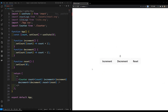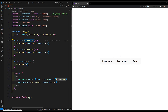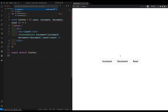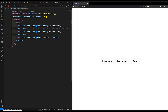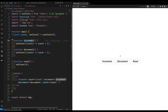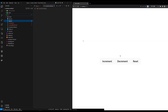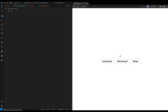Hi guys, this is Leela, welcome to my channel Leela WebDev. We implemented the counter example and saw that Counter.jsx doesn't use increment, decrement, or reset - it just passes them to CounterButtons. To overcome this props drilling, we'll use the Context API. In app.jsx, I'll create a new file called `counterContext.js` to define our context.